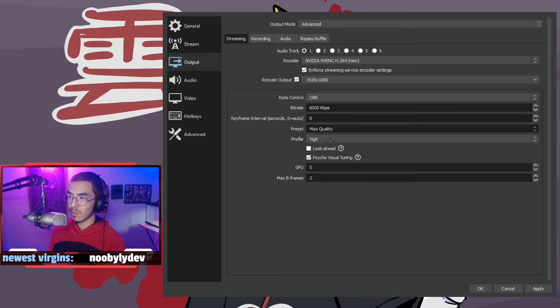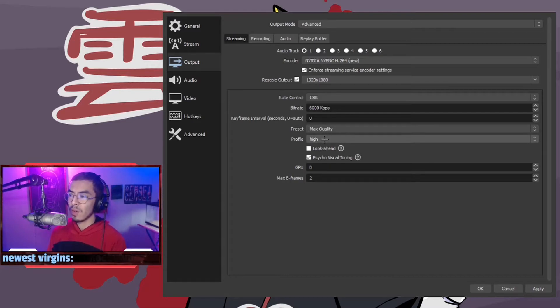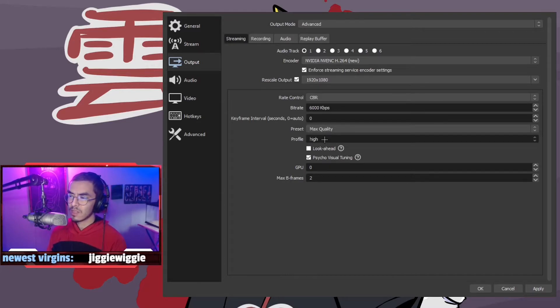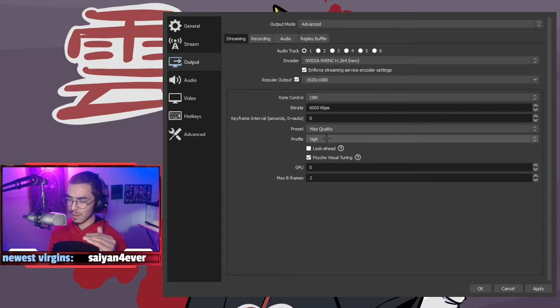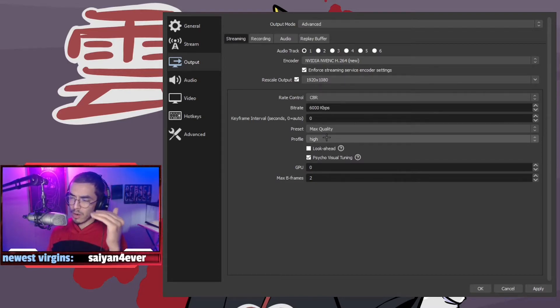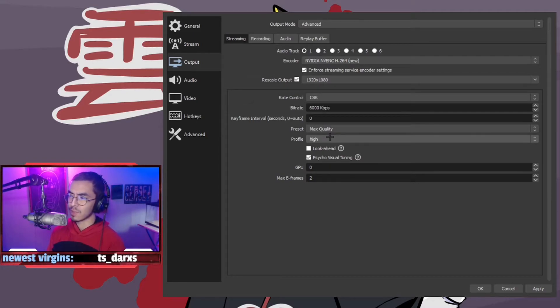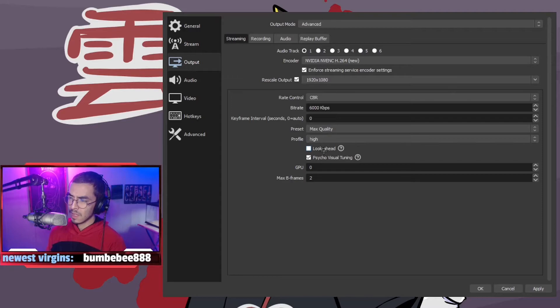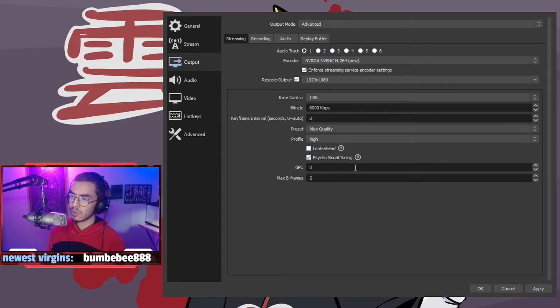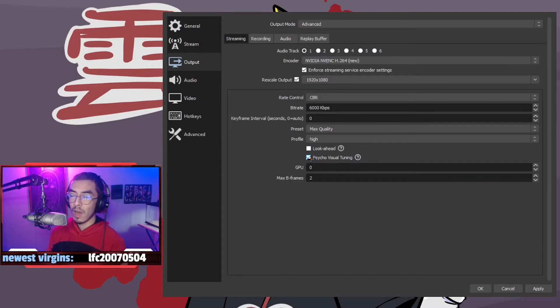The profile, you want to set this to high and leave it there. Don't really touch that because that creates the priority of what OBS is encoding with. OBS has a good priority. The look ahead stuff, I wouldn't touch that. The psycho visual tuning, you can disable this if you have a lower end graphics card.